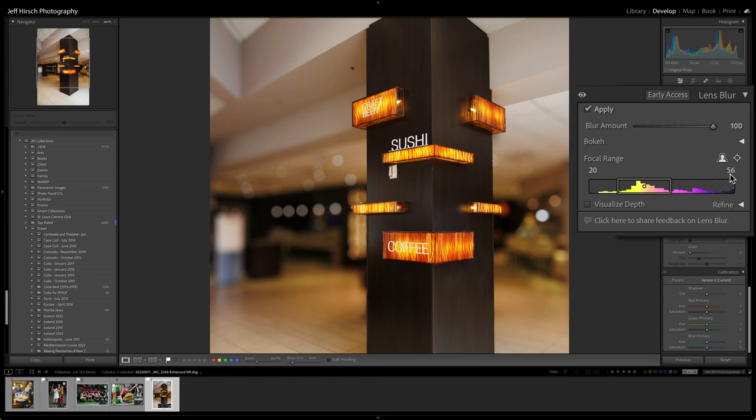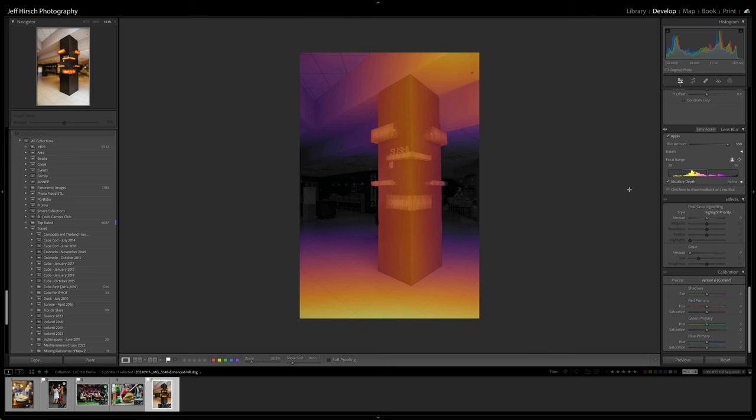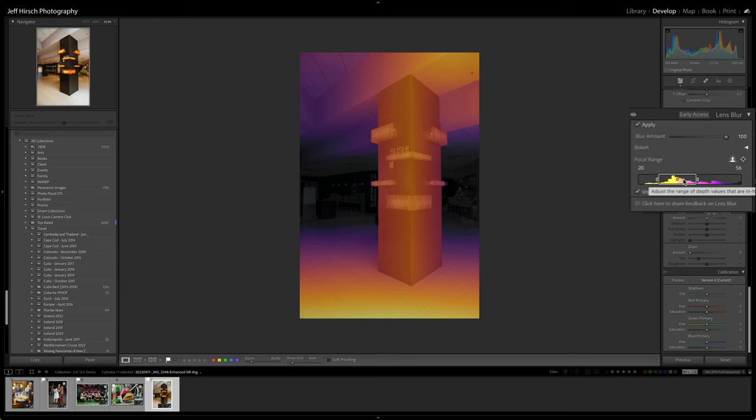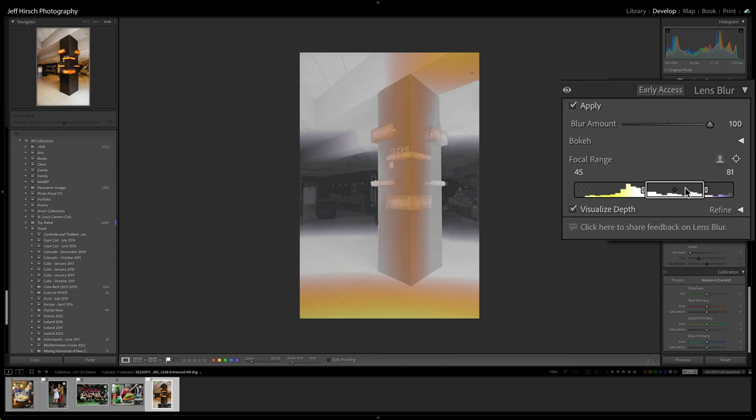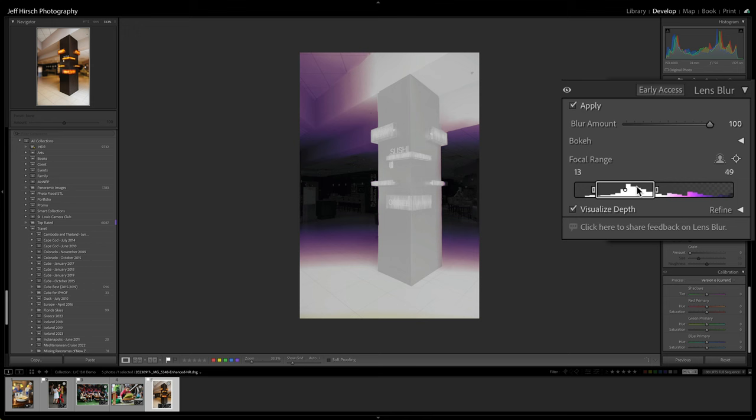If you click the box that says Visualize Depth, you'll get a colored overlay that shows you which areas are in or out of focus using a cool to warm color scale to indicate depth. In focus areas appear as white in the overlay. Nearer regions are colored with warmer colors and farther regions are colored with cooler colors. As you slide the focal range back and forth on the graph, you can actually see where the white in focus areas are within your image.